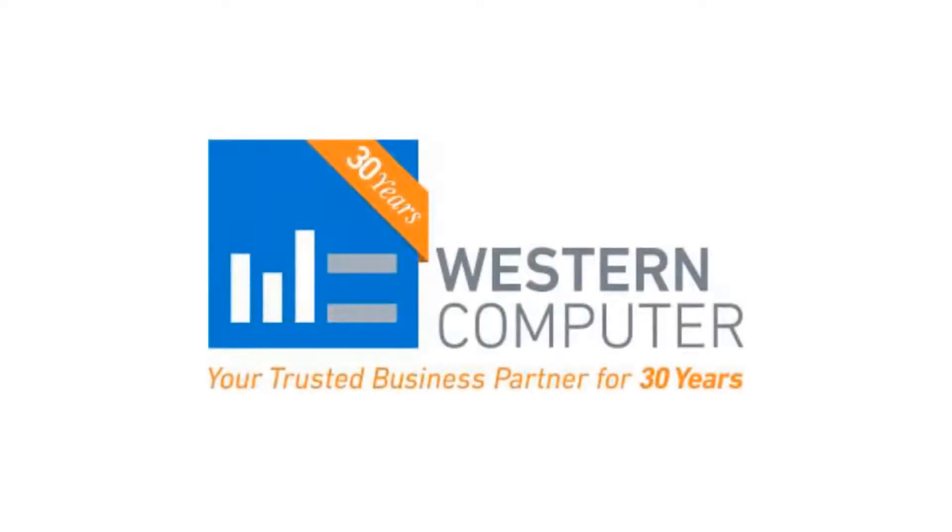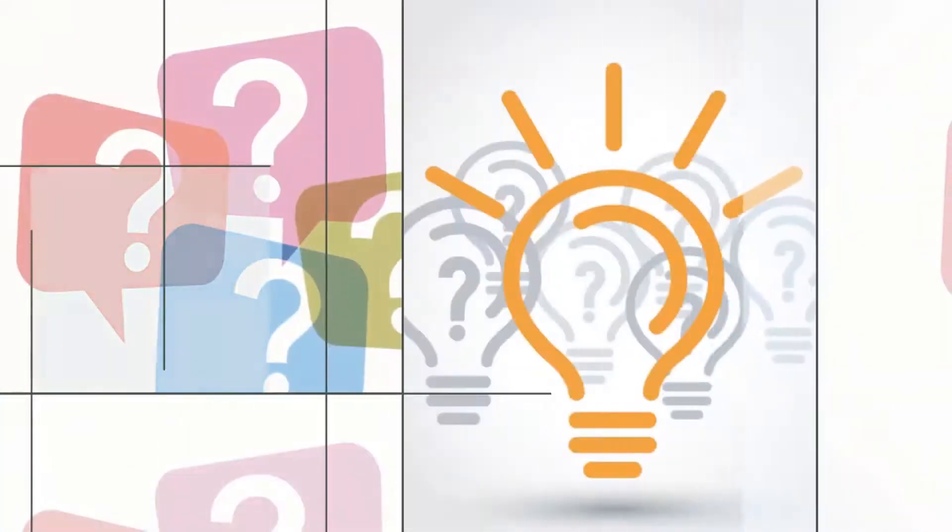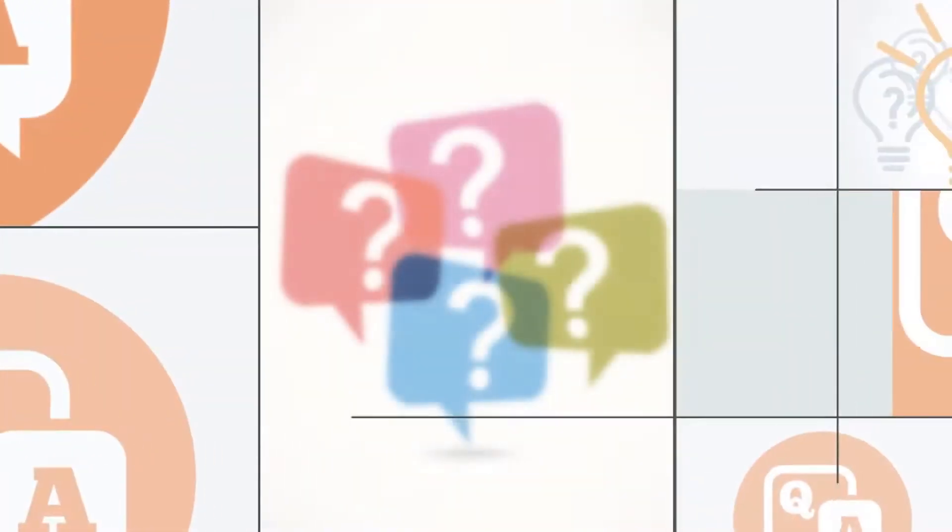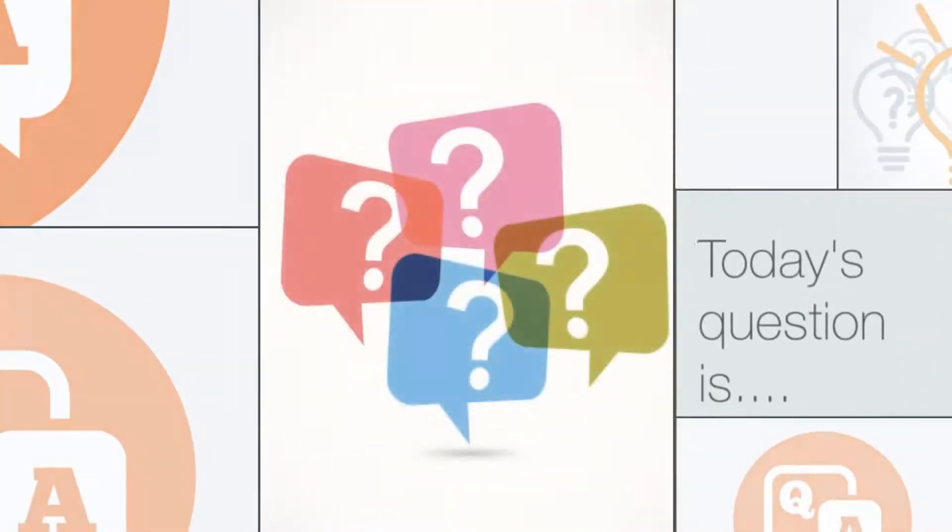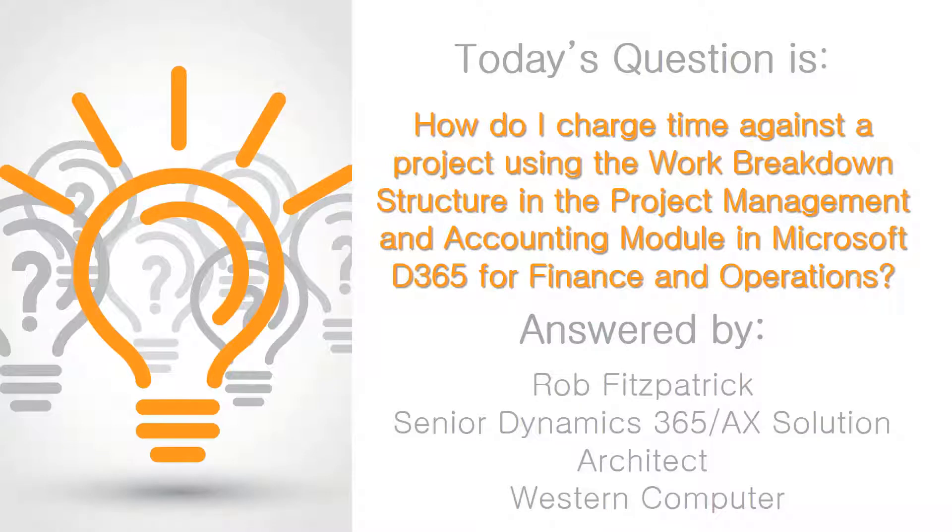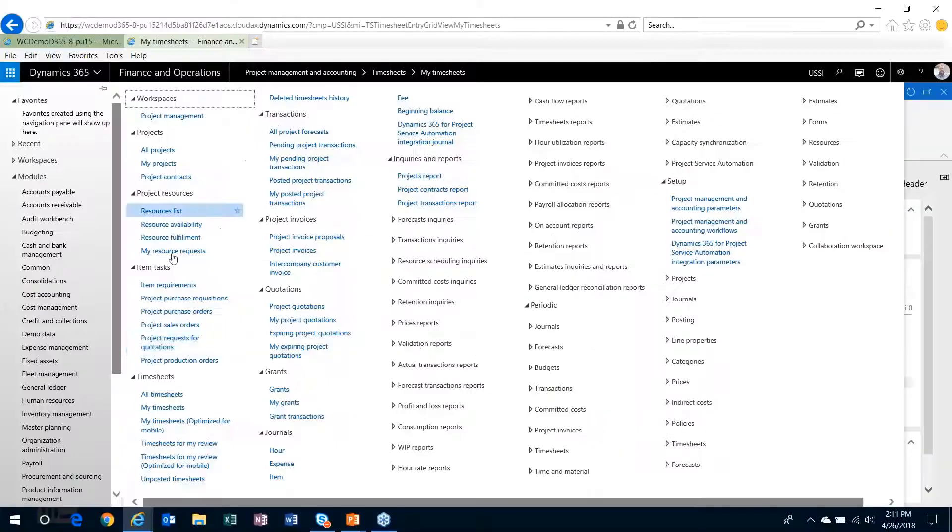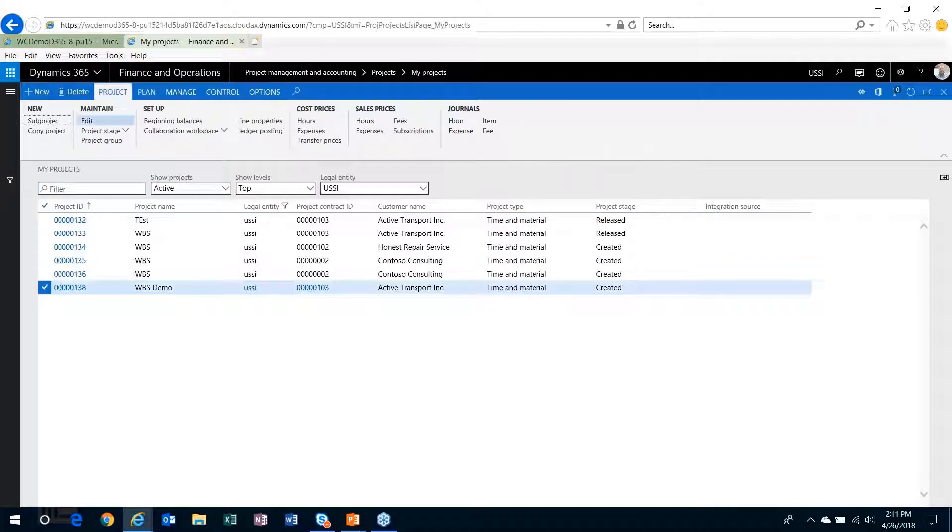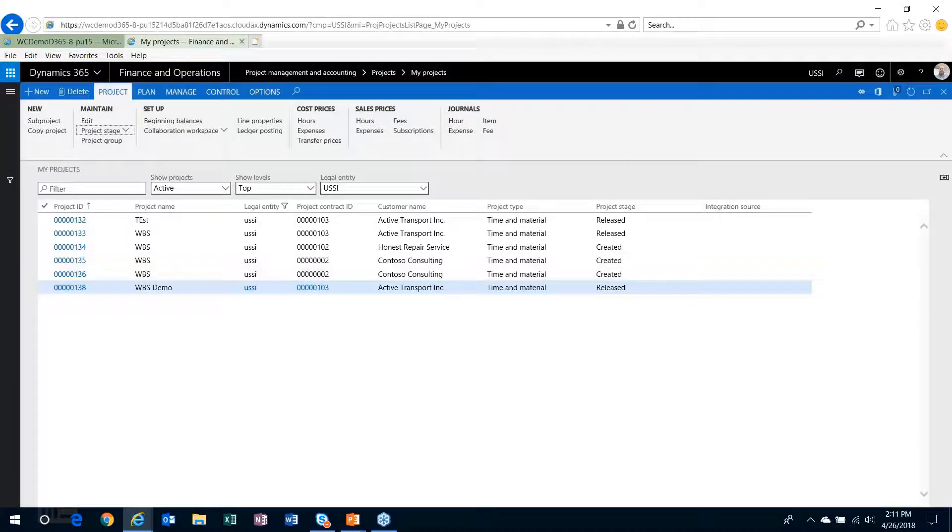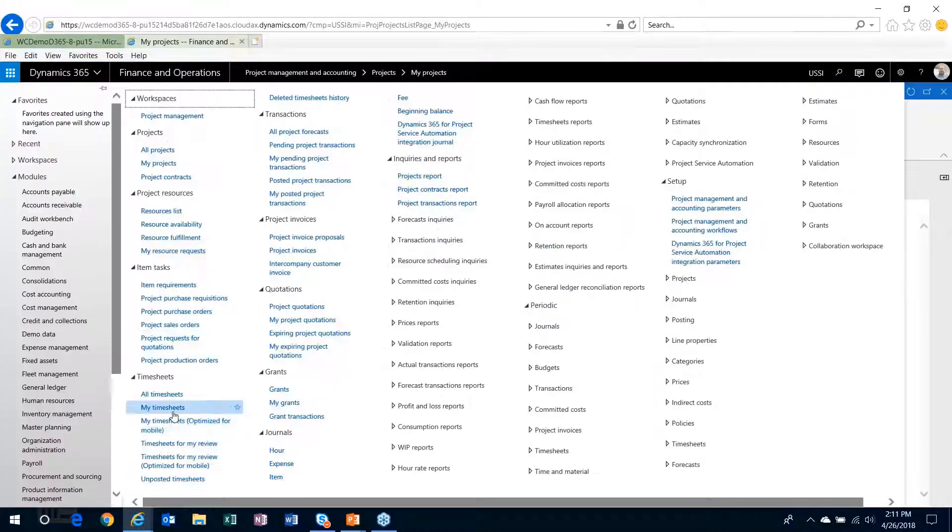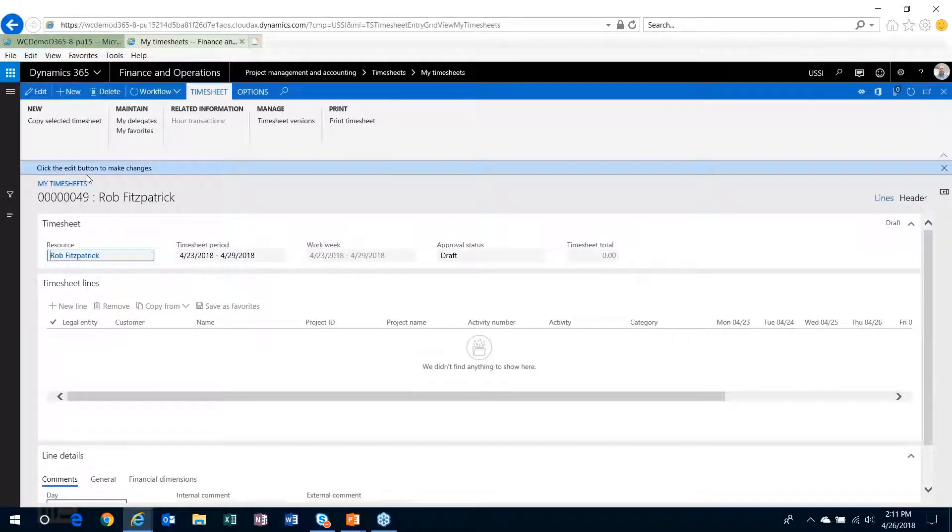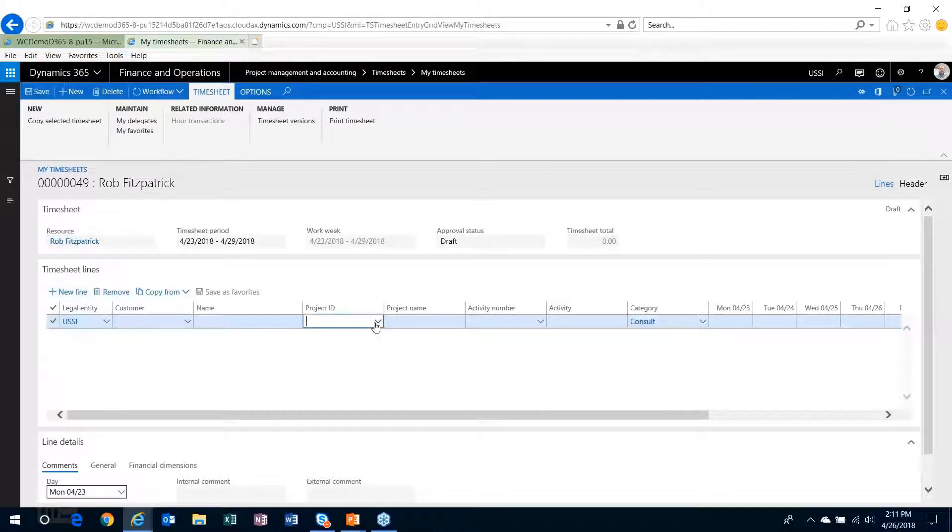Of course I always forget to do this last part, which is make sure that my project is in process before I charge time to it. Okay, so here's my timesheet. I'll edit my timesheet and I will choose